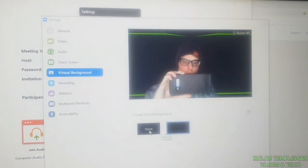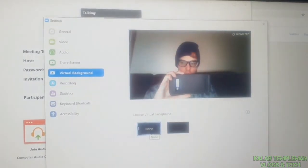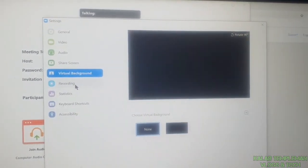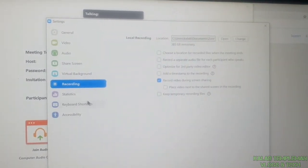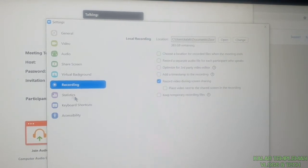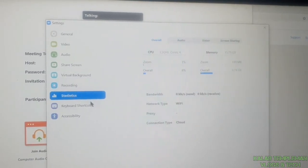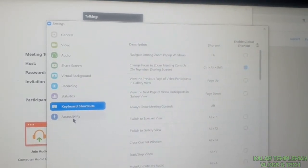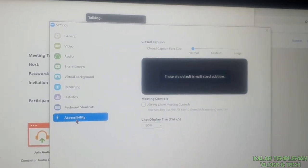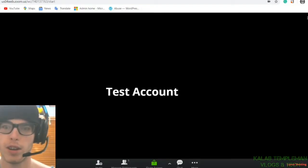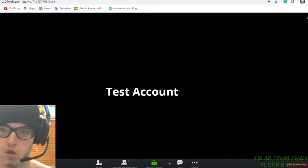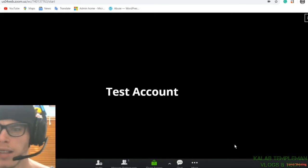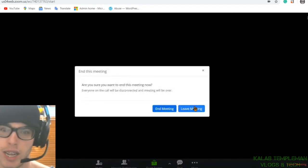You can record sessions as well. You can view statistics with regards to CPU usage and memory, as well as keyboard shortcuts and accessibility features. If you wanted to go to a full screen layout and you want to leave your meeting, just press leave.